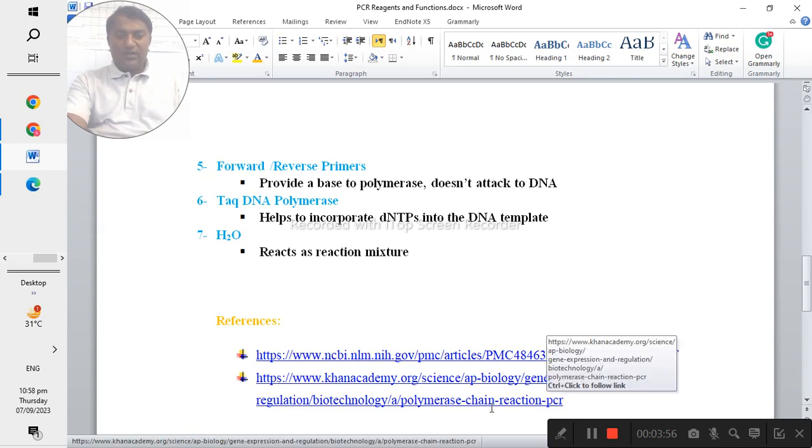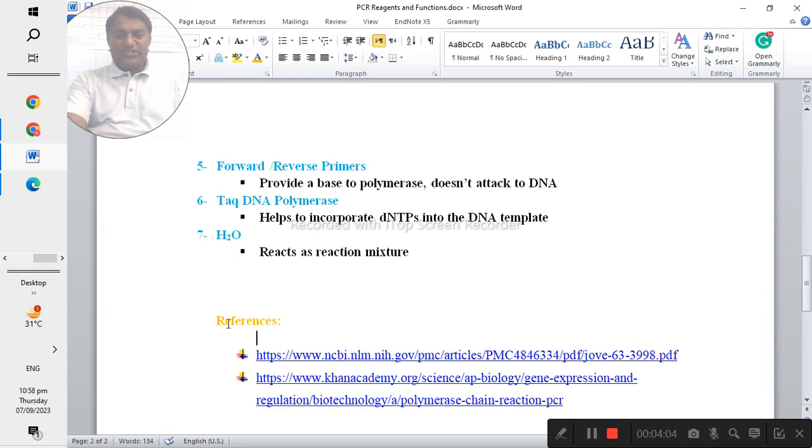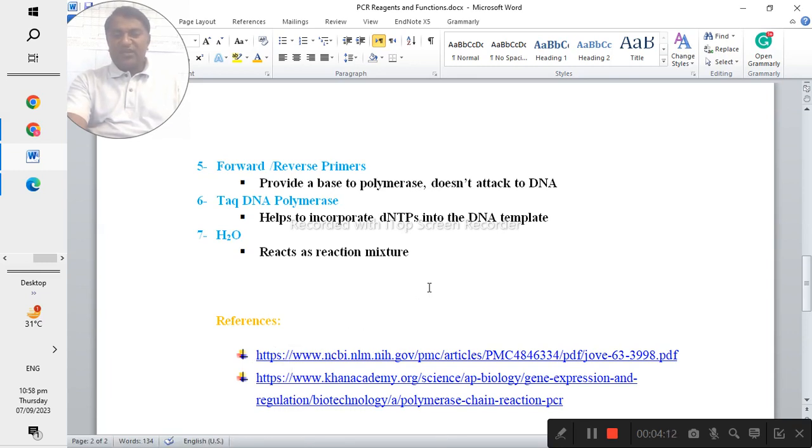You can see here these are the references. If you want to learn more about PCR reagents you can study about these links which are given below and you can study and you can get good expertise.